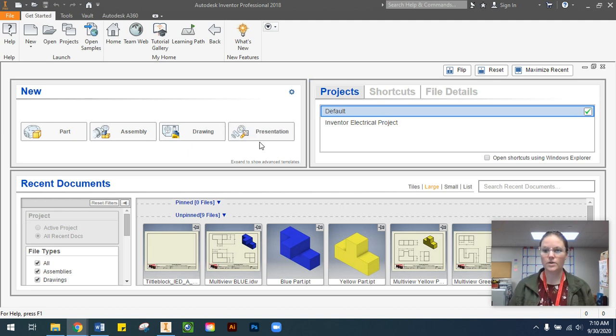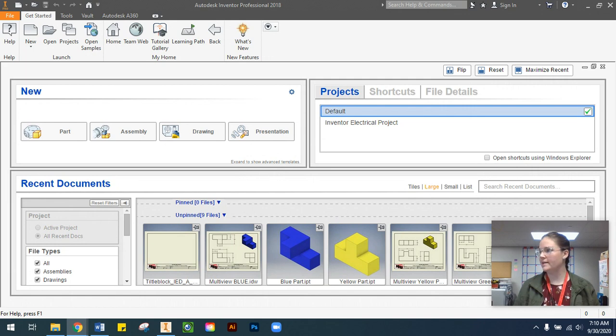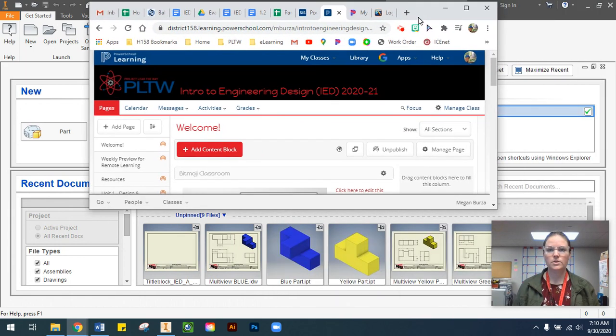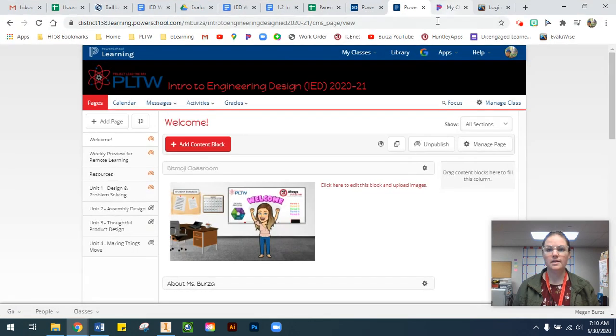In this tutorial video, I'm going to show you how to download our title block from PowerSchool Learning and open it up in Inventor.